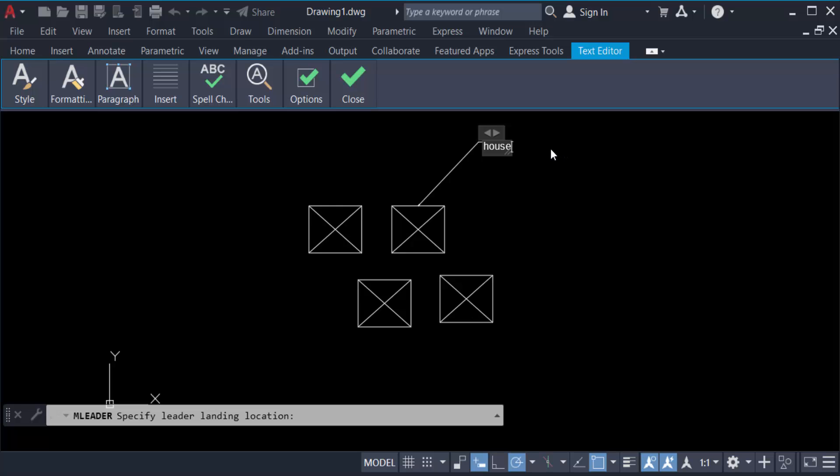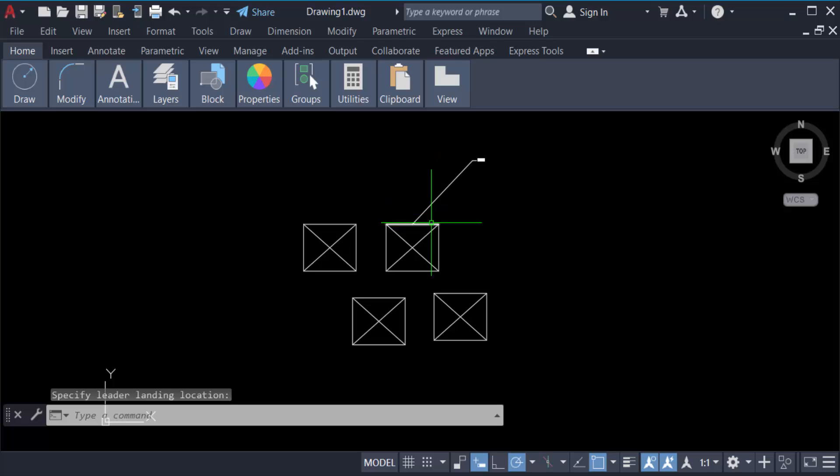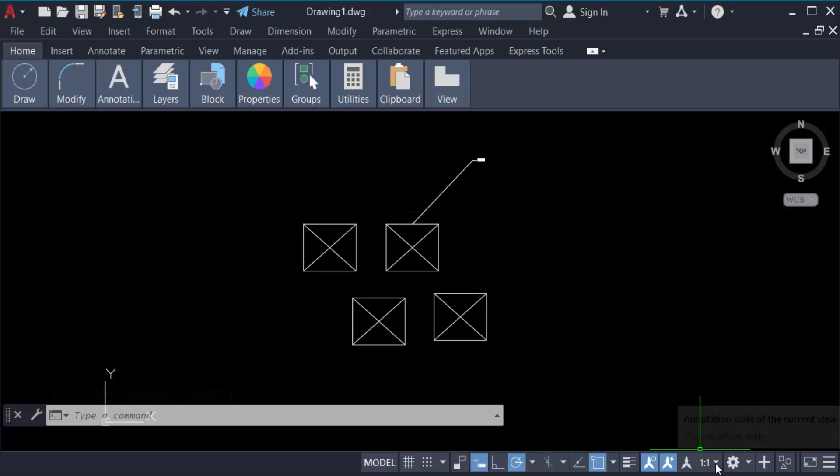And click other side. Now I have to increase this leader with text, so go here in this annotation scale and click on this 1 to 10.